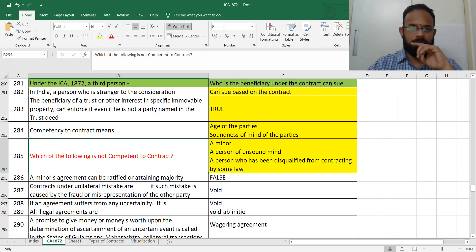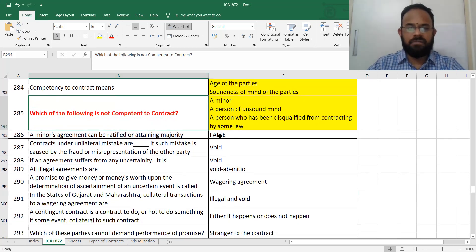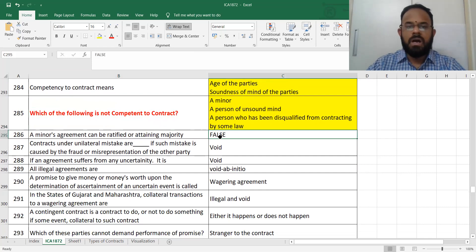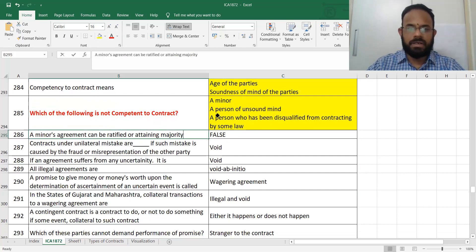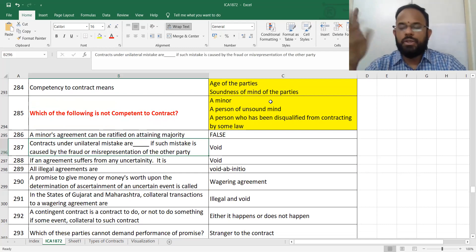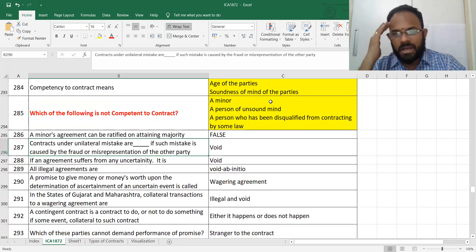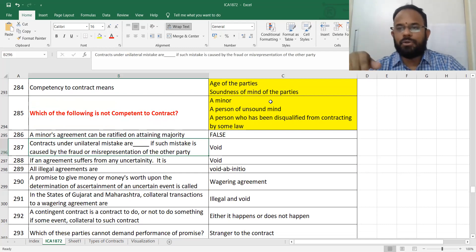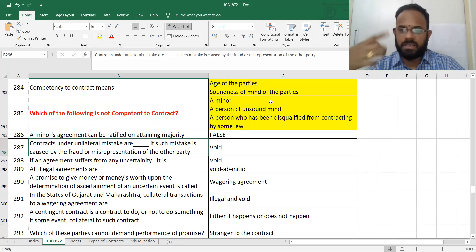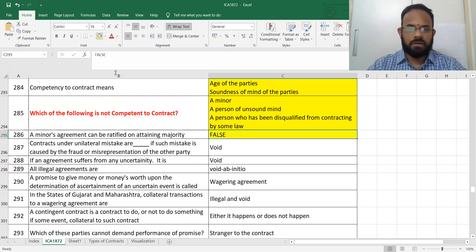A minor's agreement cannot be ratified on attaining majority. That means you cannot ratify — ratify means you can change — it is not possible. You will have to bring only a new agreement. The answer is false.